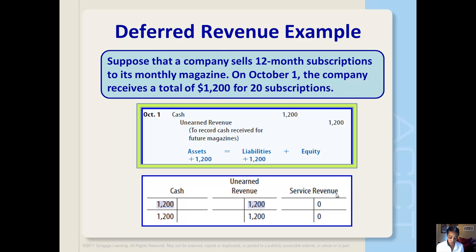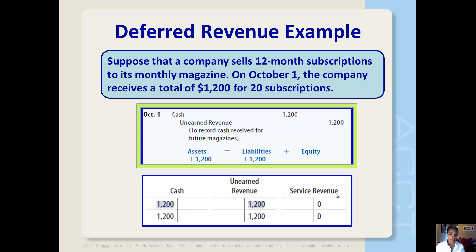Suppose that a company sells 12-month subscriptions to its monthly magazine. On October 1st, the company receives a total of $1,200 for 20 subscriptions. This entry first increases the cash account by the amount received. Because the company now has an obligation to its customers to deliver the magazines, the entry also increases a liability account called Unearned Subscription Revenue. Thus, both assets and liabilities are increasing in this deferred revenue example.